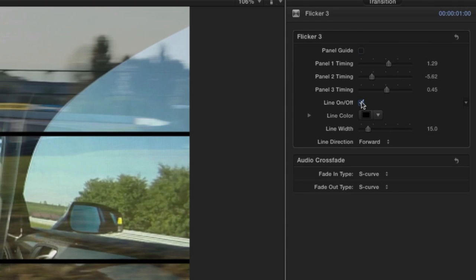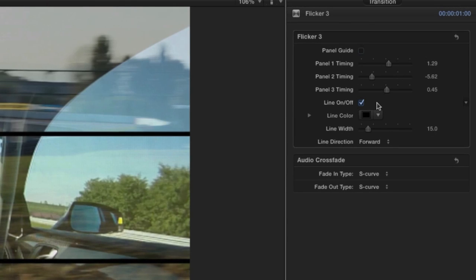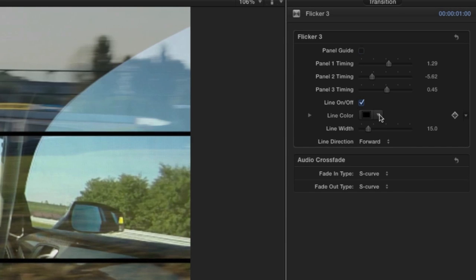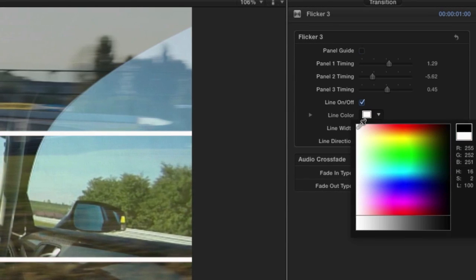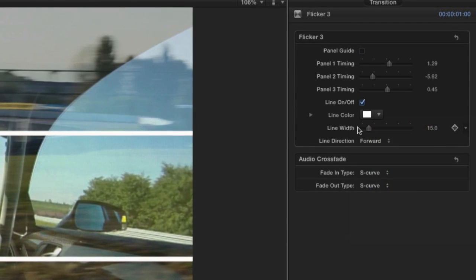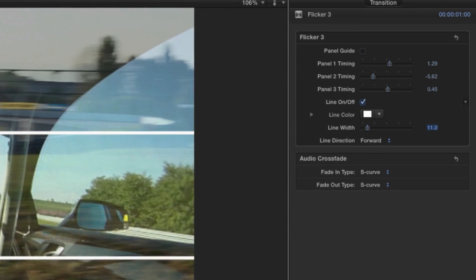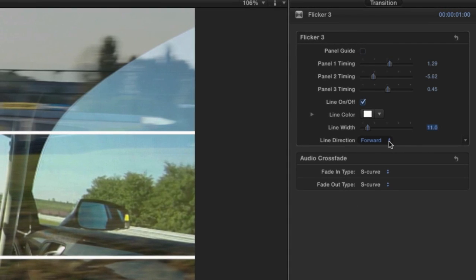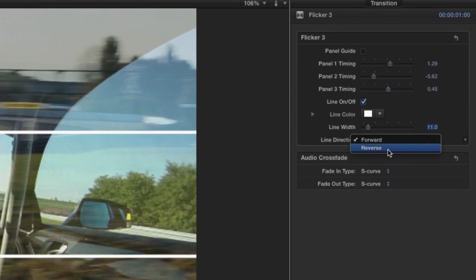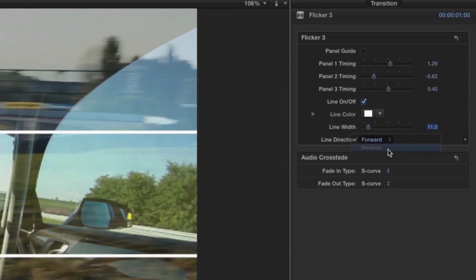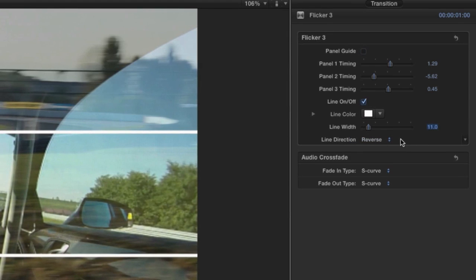Click the Line On Off checkbox to add a defining line to the effect, in which you can adjust the color and width. Finally, use the Line Direction dropdown to make the lines animate forwards or backwards.